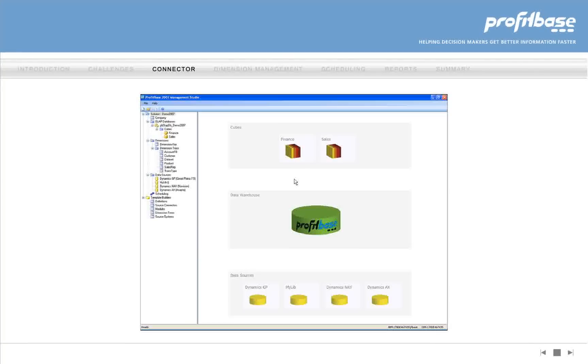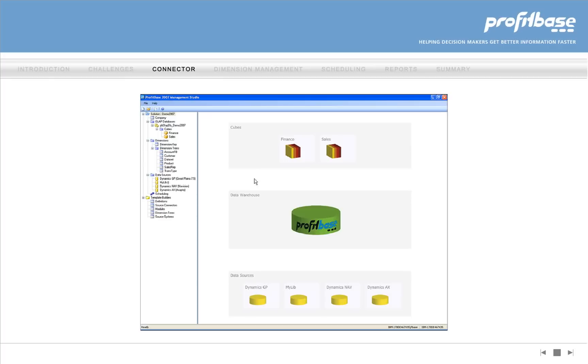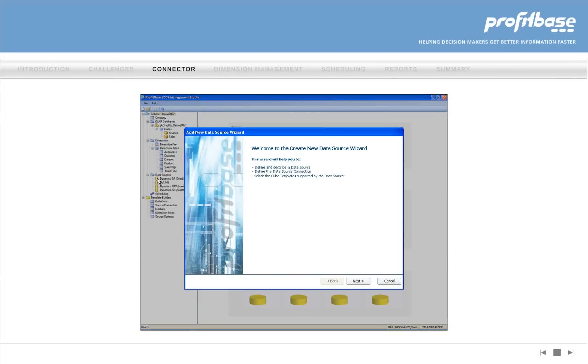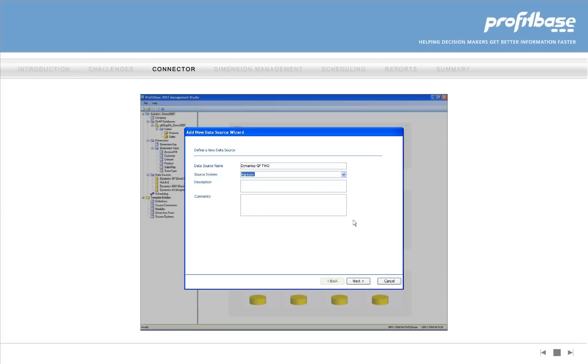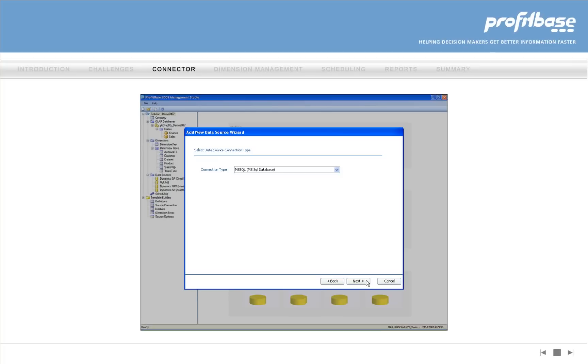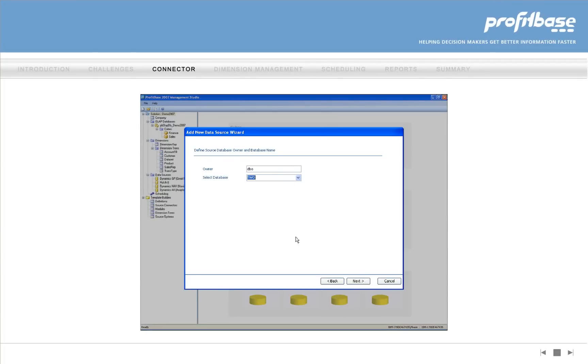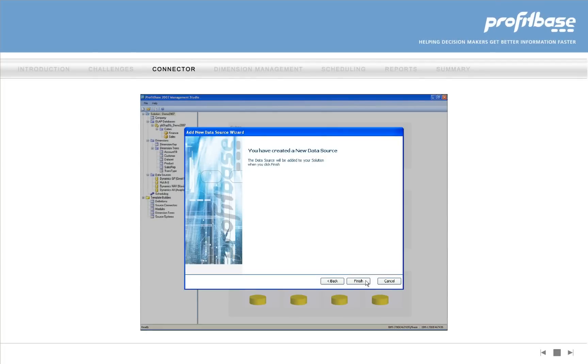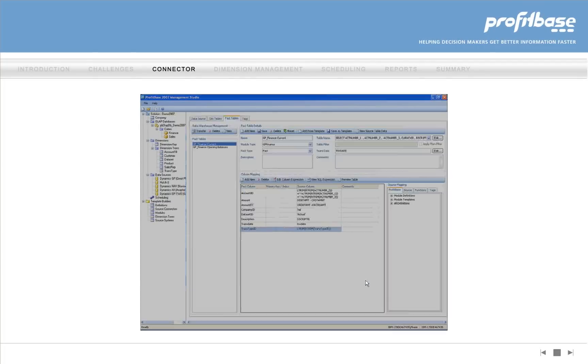To demonstrate how quick and easy ProfitBase 2007 is to use, we will start by connecting to a Great Plains business system. A wizard leads the user through a series of simple steps that configure our ready-to-use connector. The connector includes the mapping between the standard ProfitBase names and the Great Plains field names.